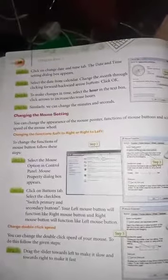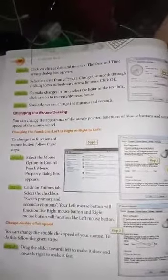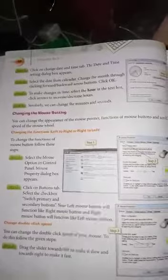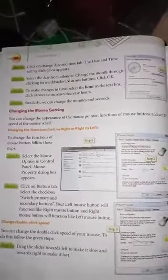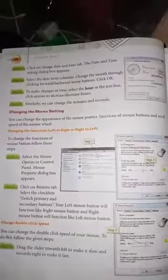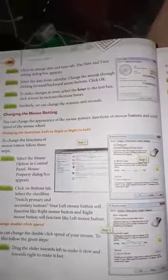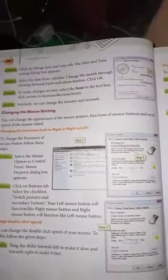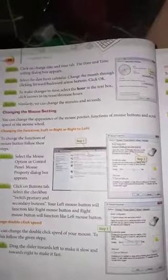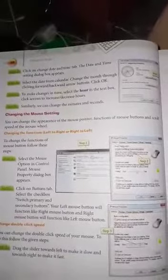Hello students, welcome to my YouTube channel. Today I am going to tell you how to change the mouse settings. We can change the mouse pointer, function of mouse buttons, and scroll speed of the mouse wheel.